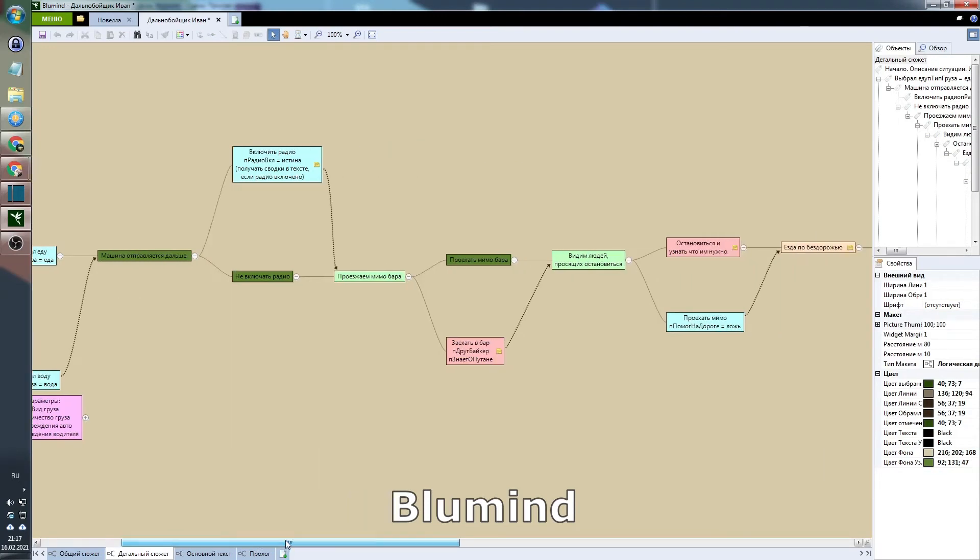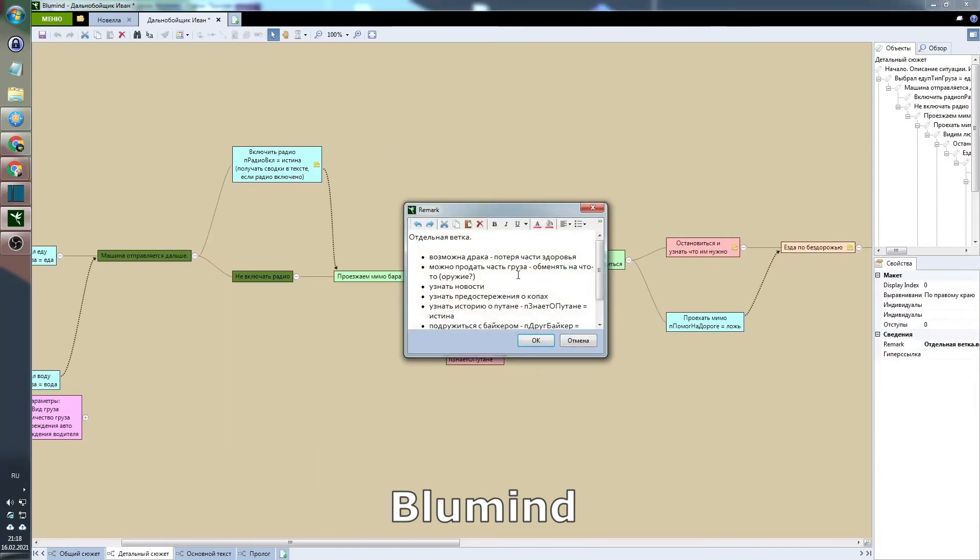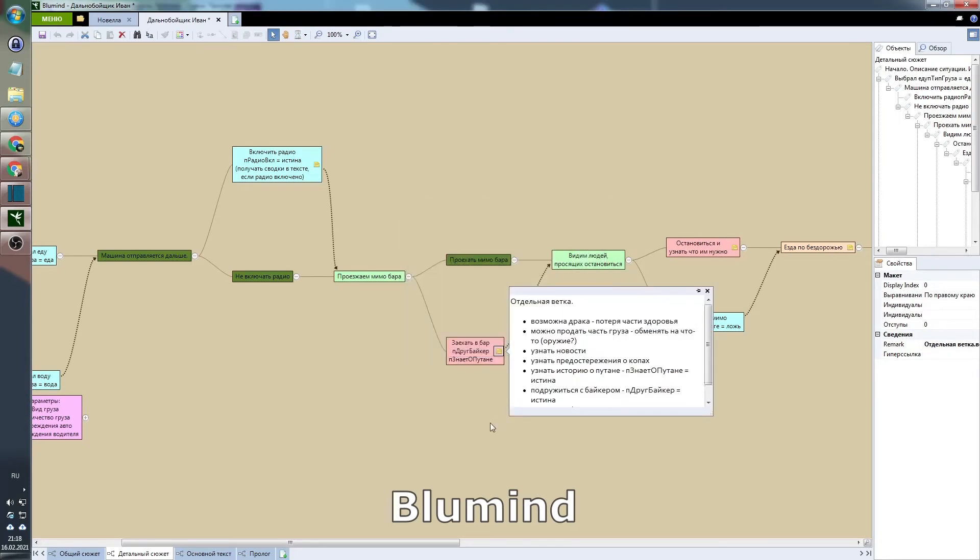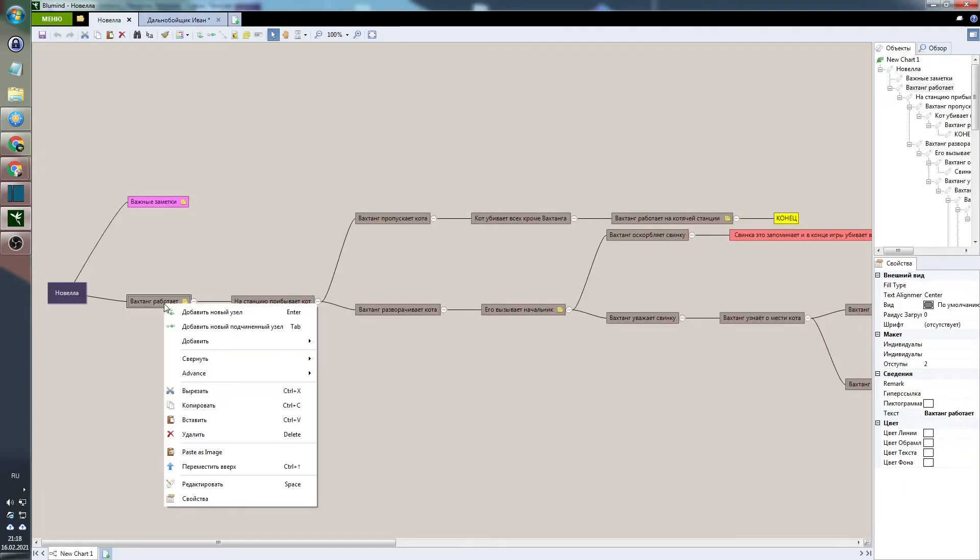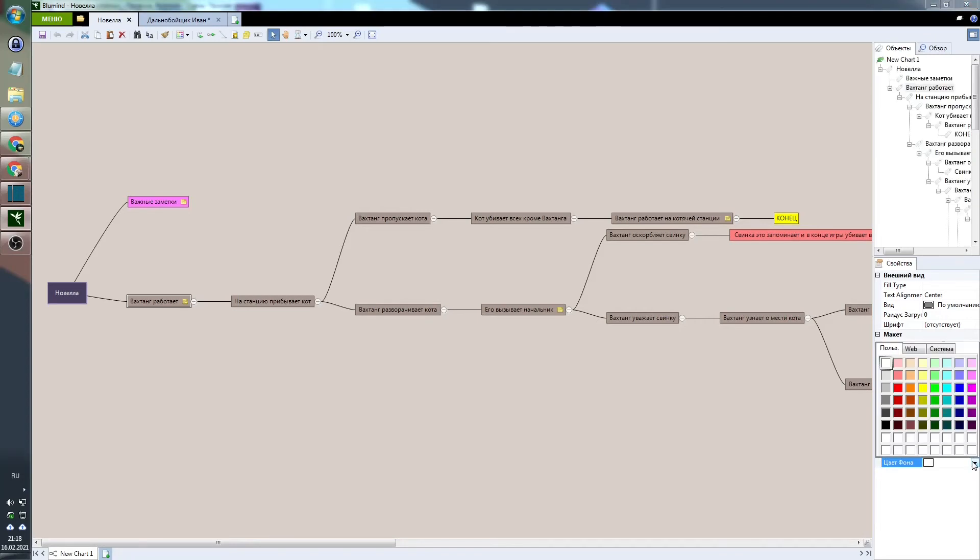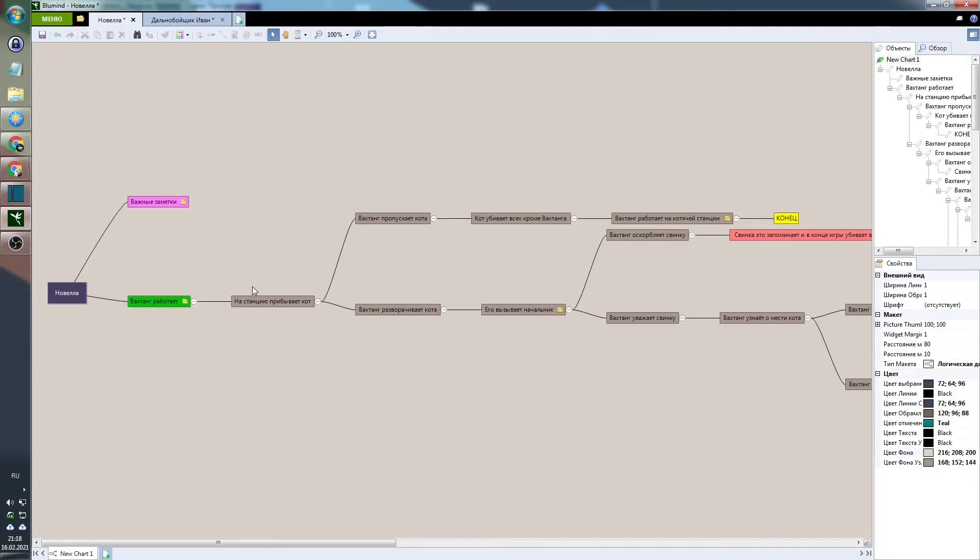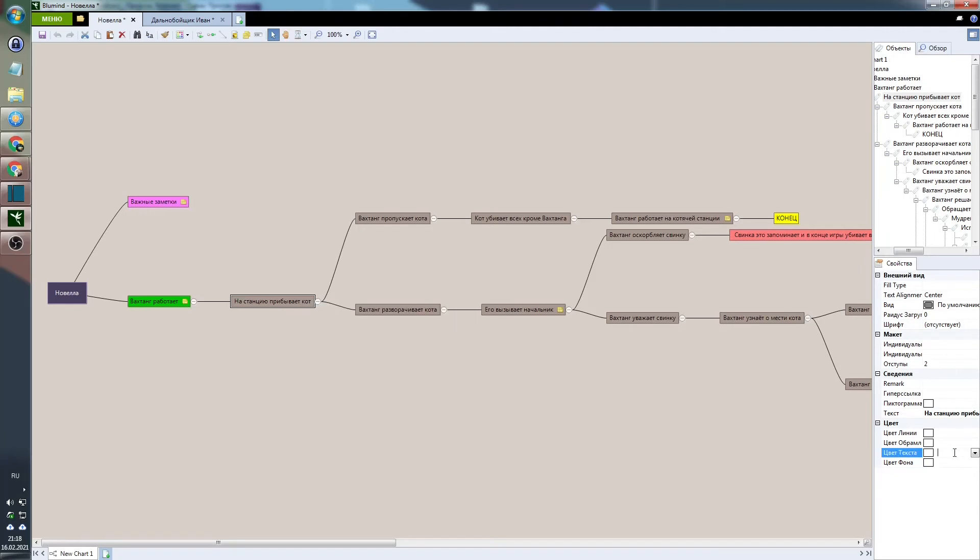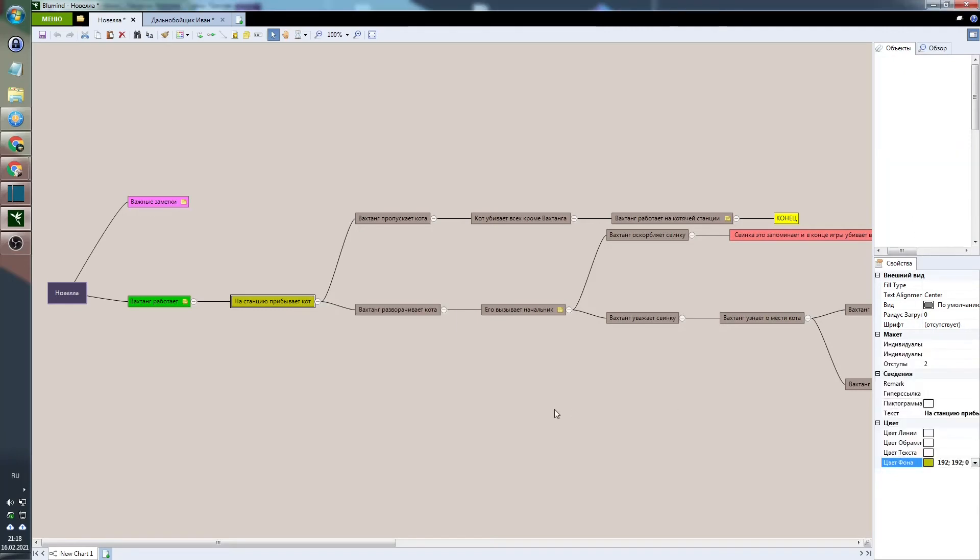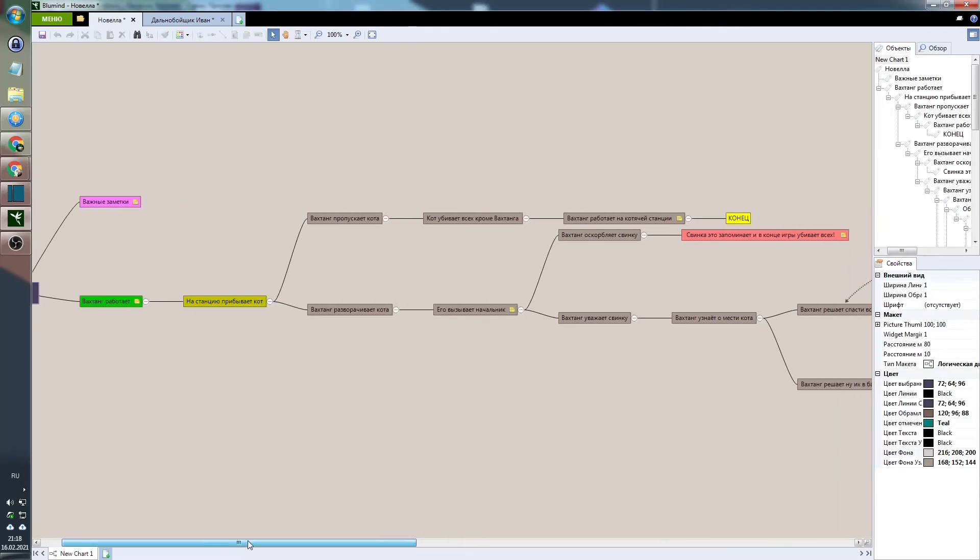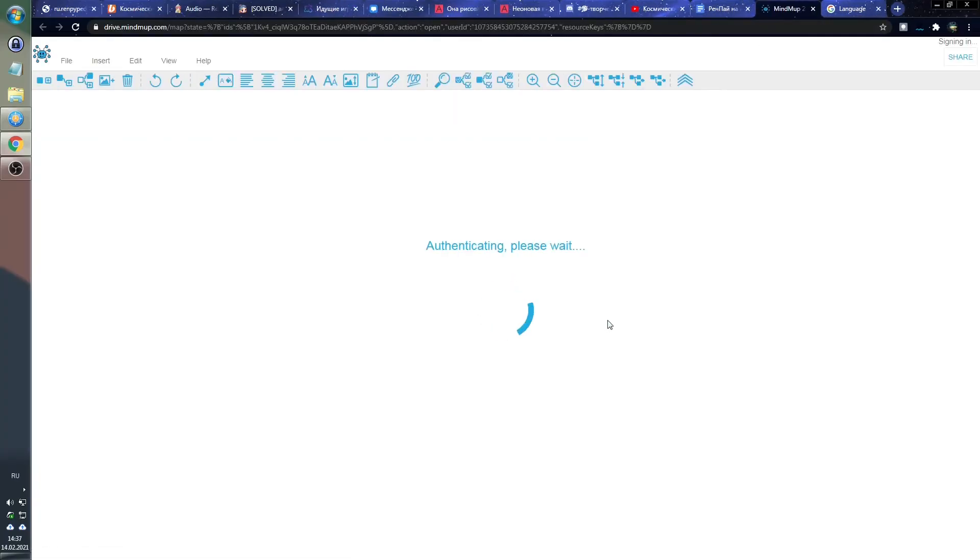If you are making a large visual novel with a bunch of plot forks, with a bunch of choices, with a bunch of possible endings, then you need to keep all this information in your head somehow. And if you try to write all plot forks in one text document one after another, then this will quickly turn into a confusing mess. Because it's just hard to follow a branching plot in one text document.